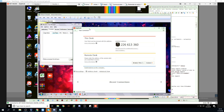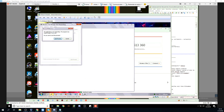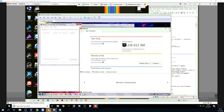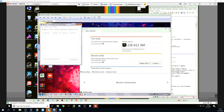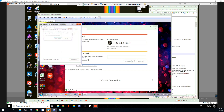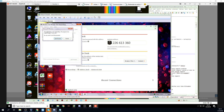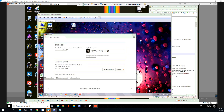Okay, and can you see there is a number written over there? Yes. Just read out that number to me. 226. Yeah. 613. After that? 3 — 613, sir, 613. Yeah, yeah — 613. And then 360. 360. Yes. Alright, just wait for a moment.